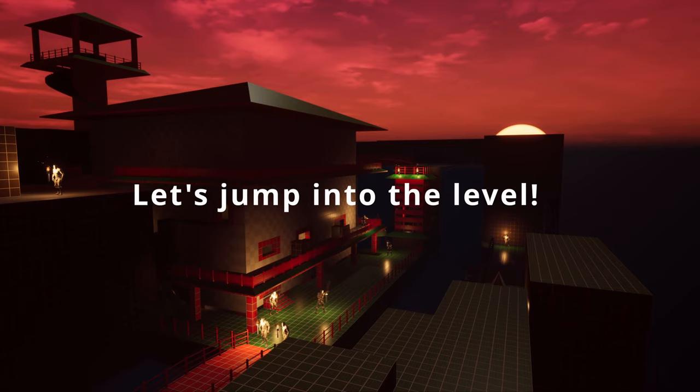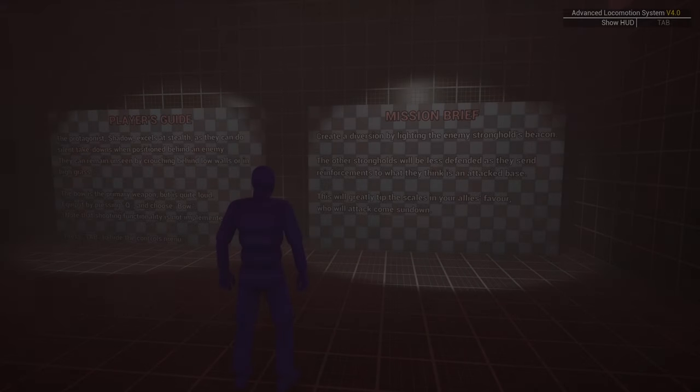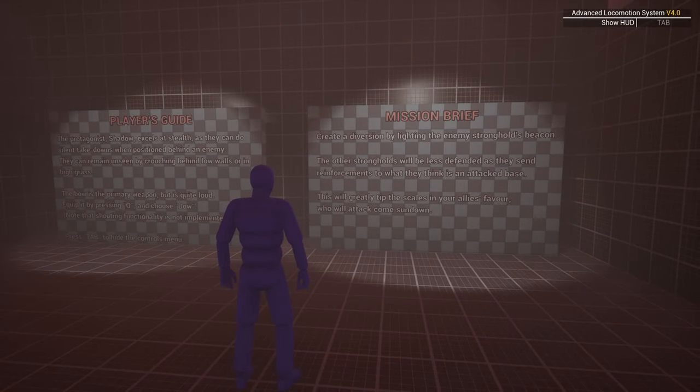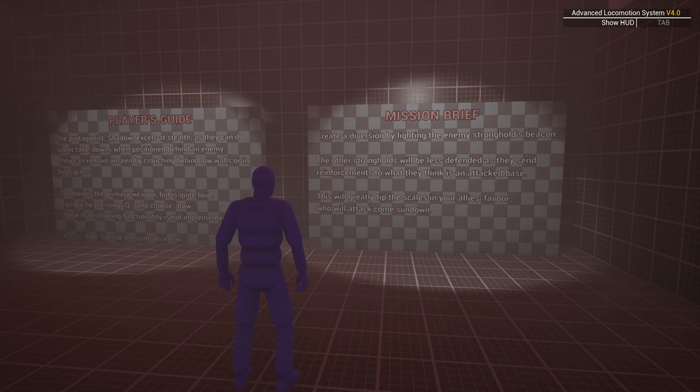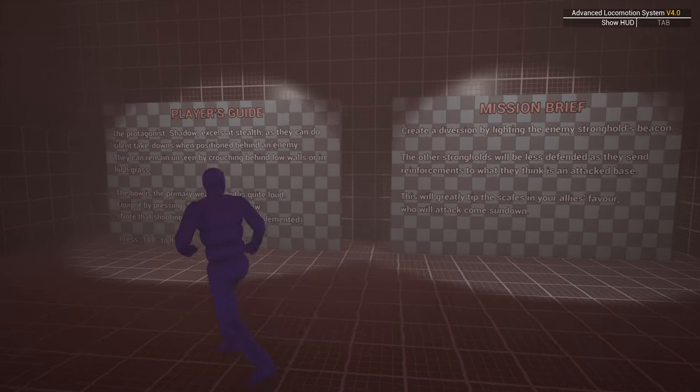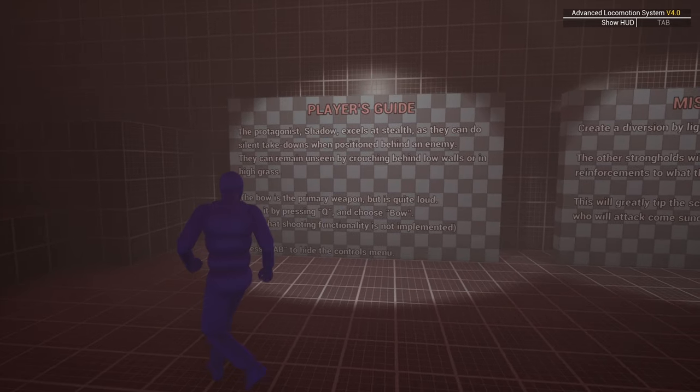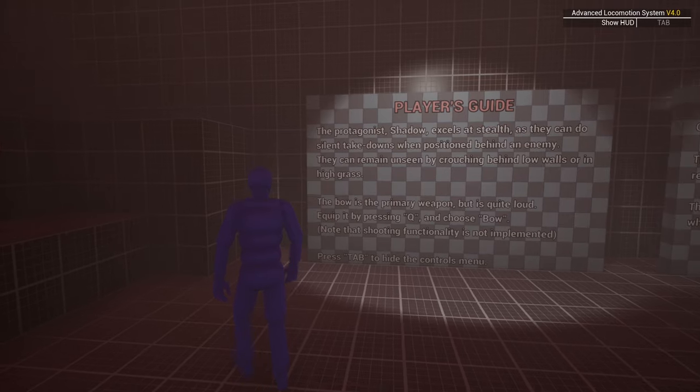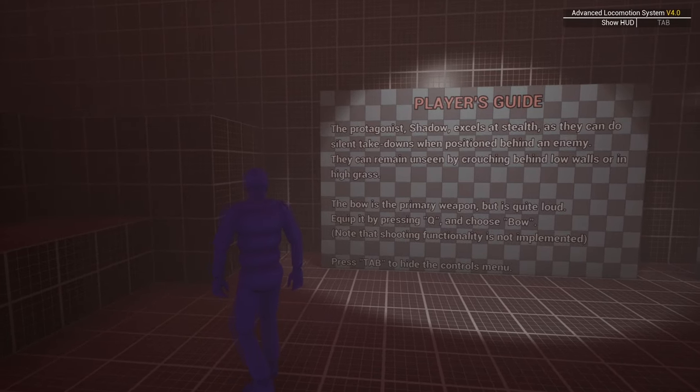Now, let's jump into the level. The mission brief serves as a narrative backdrop and would be expanded upon further development. Lighting a beacon appears to be the goal. The player's guide is for those who wish to play this level themselves.